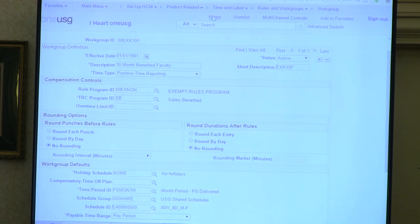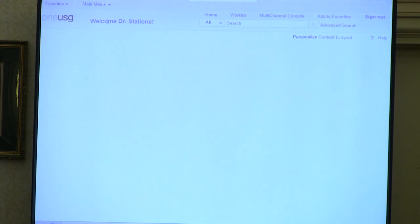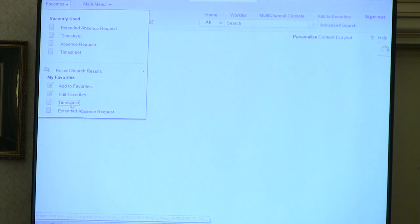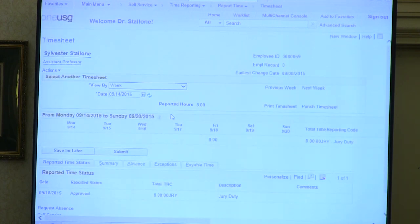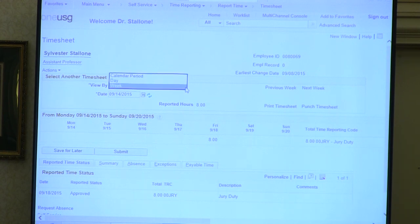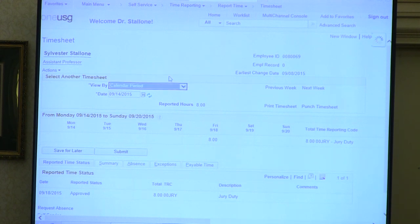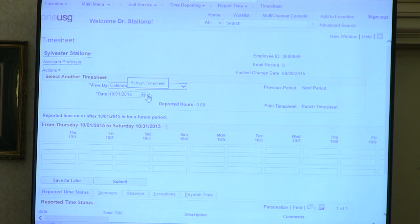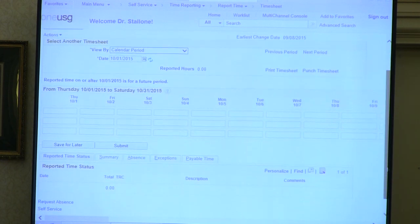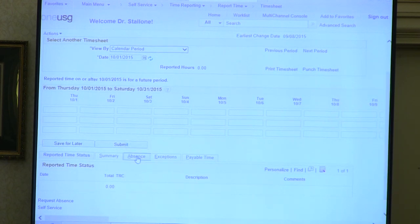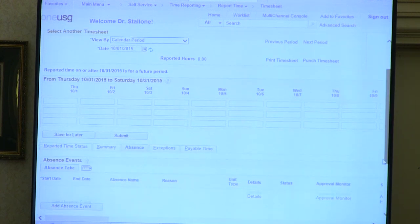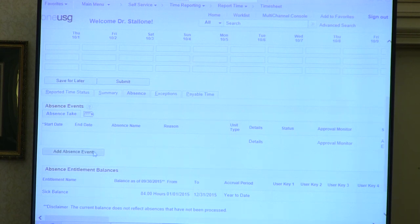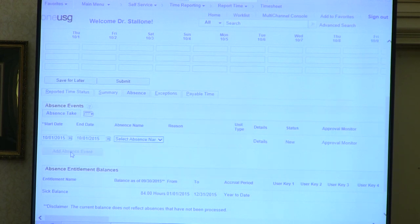Now we're actually going to log in as Sylvester Stallone and show you the time card. Dr. Stallone is a 10-month faculty member, and we're going to show how he puts time off on his time card. Dan is toggling between the different views: calendar period, day, or week—you can change your view to fit what you need. We're going to add an absence event for Dr. Stallone. In PeopleSoft, even if you were gone unexpectedly, you still come through and submit an absence request. Because there's no backward feed from time and labor to absence management, time has to be requested through an absence event.